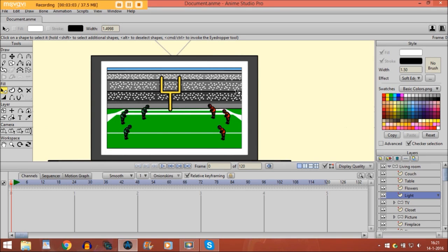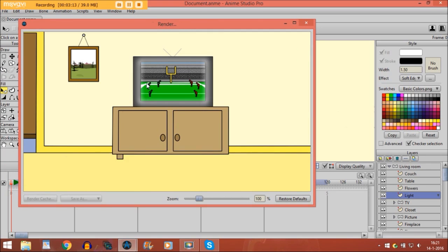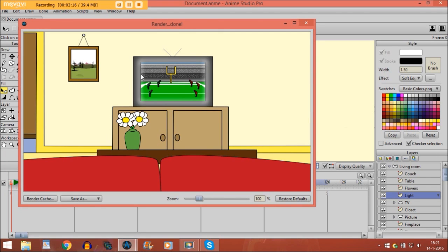Now as you can see it has a white shape. Then what we are going to do, we select the shape again and then we go to effect and we click on soft edge. Then you choose blur radius 8 and you click OK. You don't see any difference right now but if you go to file and preview, you see it looks like this — we have the TV light surrounding the screen.